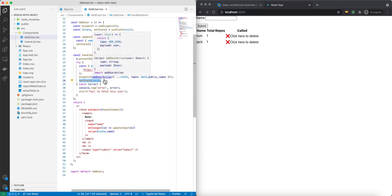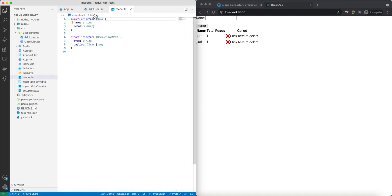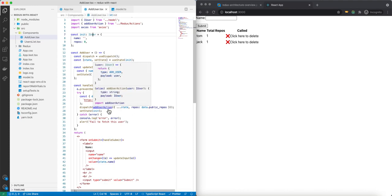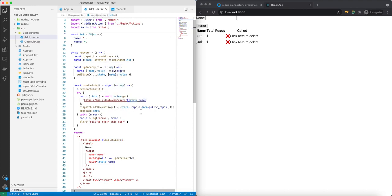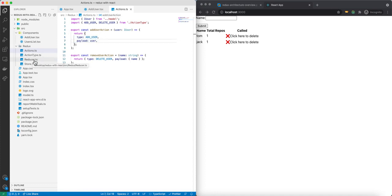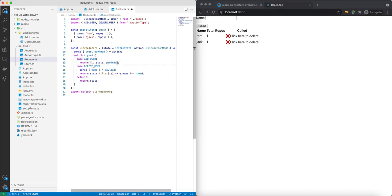Let's take a look at our addUserAction. This function takes IUser — a simple interface with a name and number of repos. You can see inside addUserAction it takes the user and returns a type and a payload, which delivers to the reducer. This is our action type: addUser. The reducer, based on the type — if it's addUser — will update our state and add the current payload onto it. The payload is an IUser.